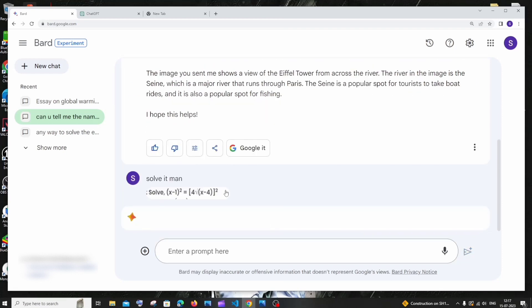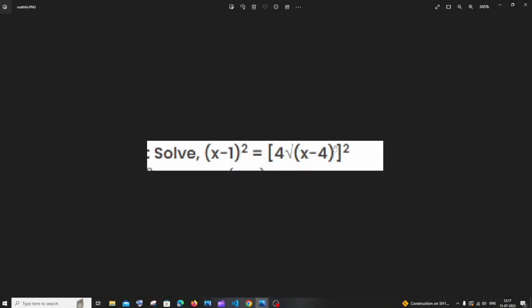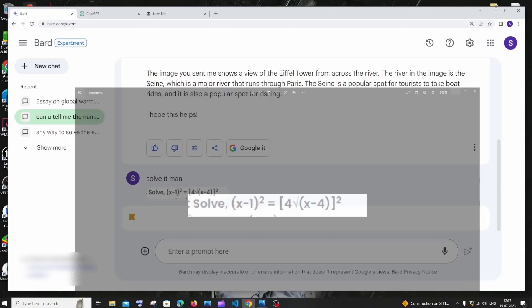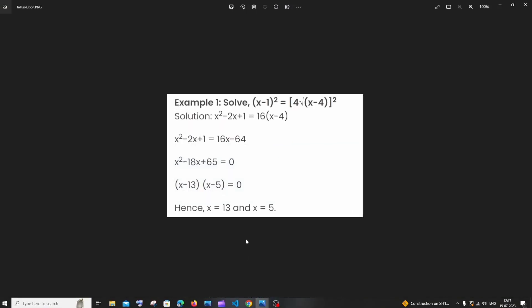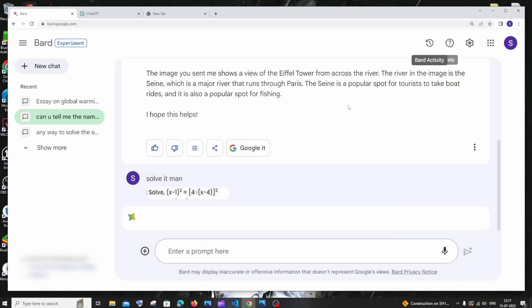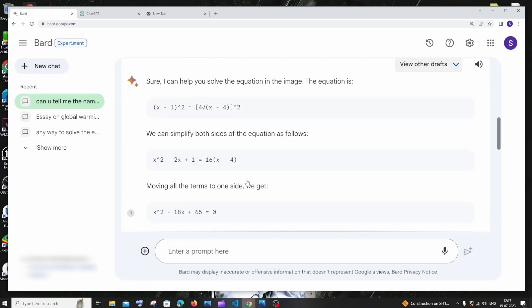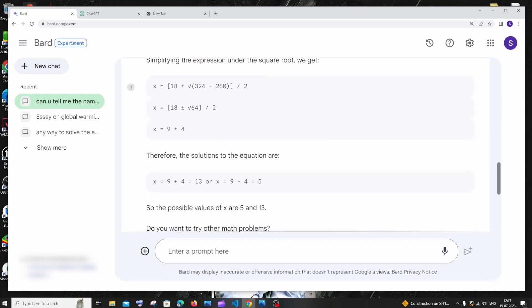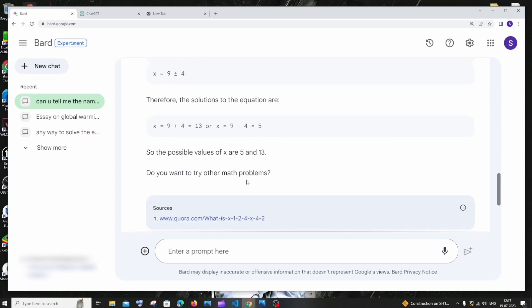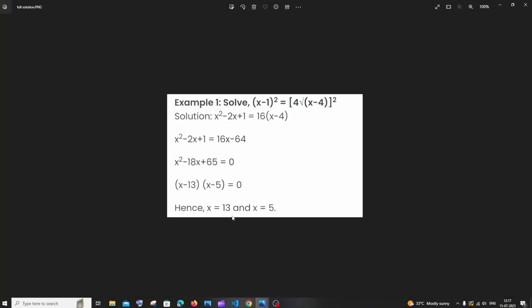So here you can see the exact same problem that I have over here. And the solution for this problem is going to be x is equal to 13 and x is equal to 5. So this is the solution. And here you can see within few seconds the possible values of x are 5 and 13, the exact same answer that we are having here.